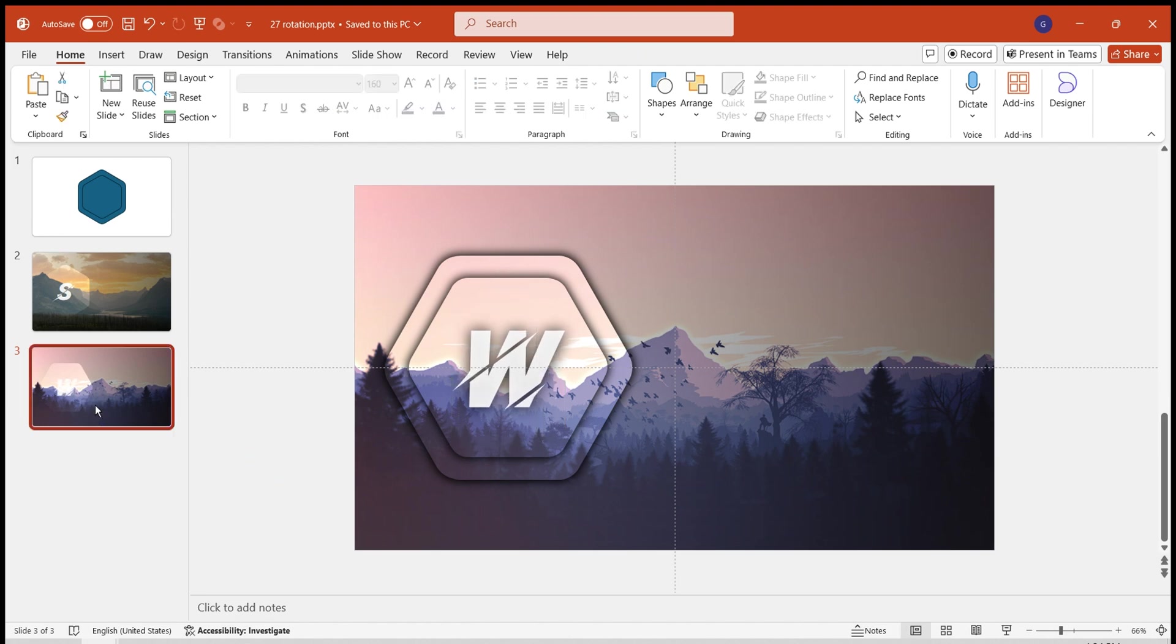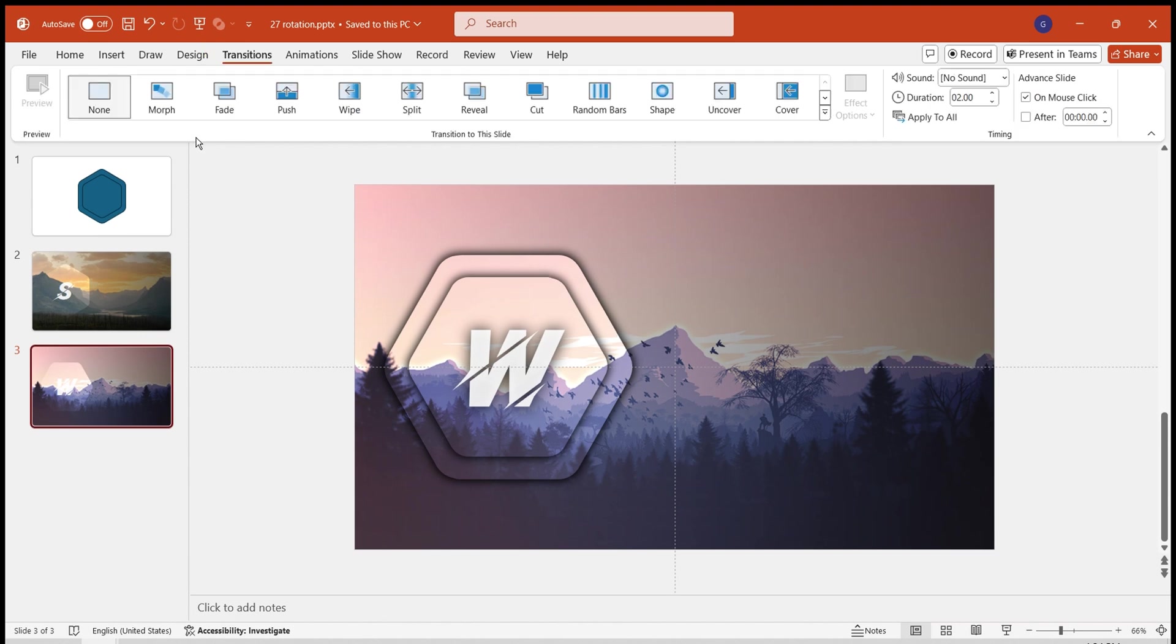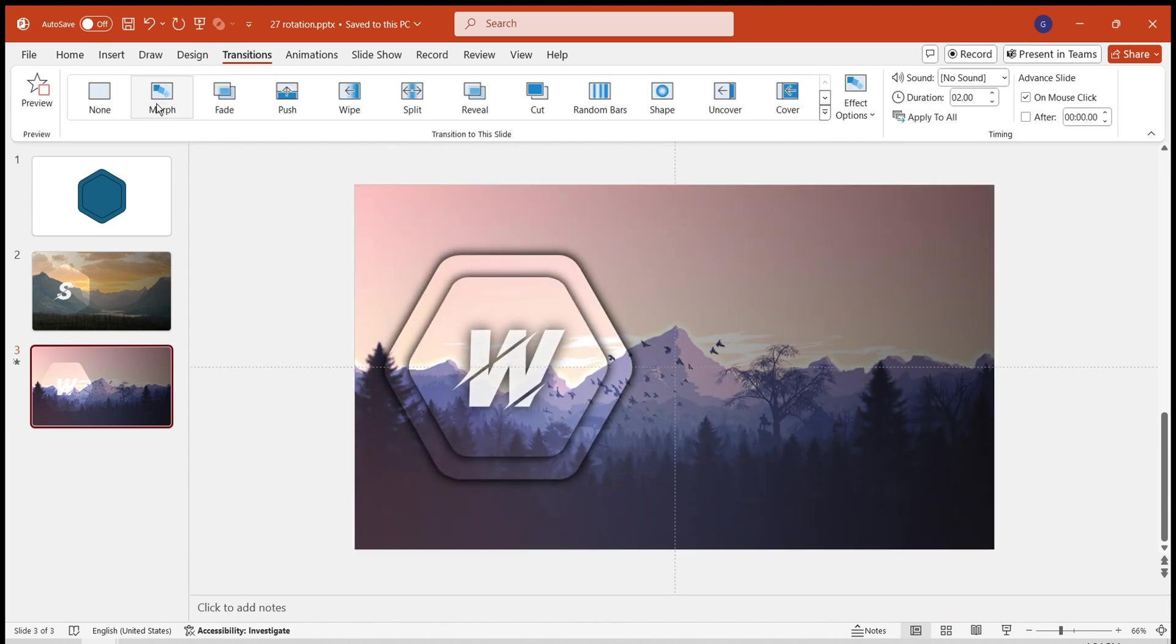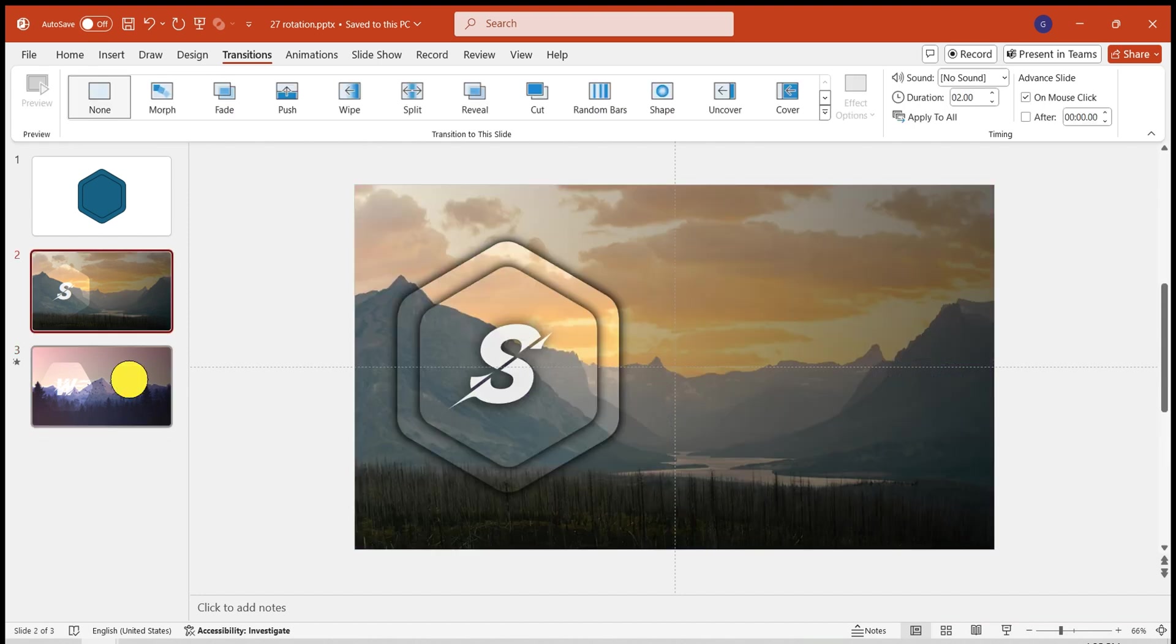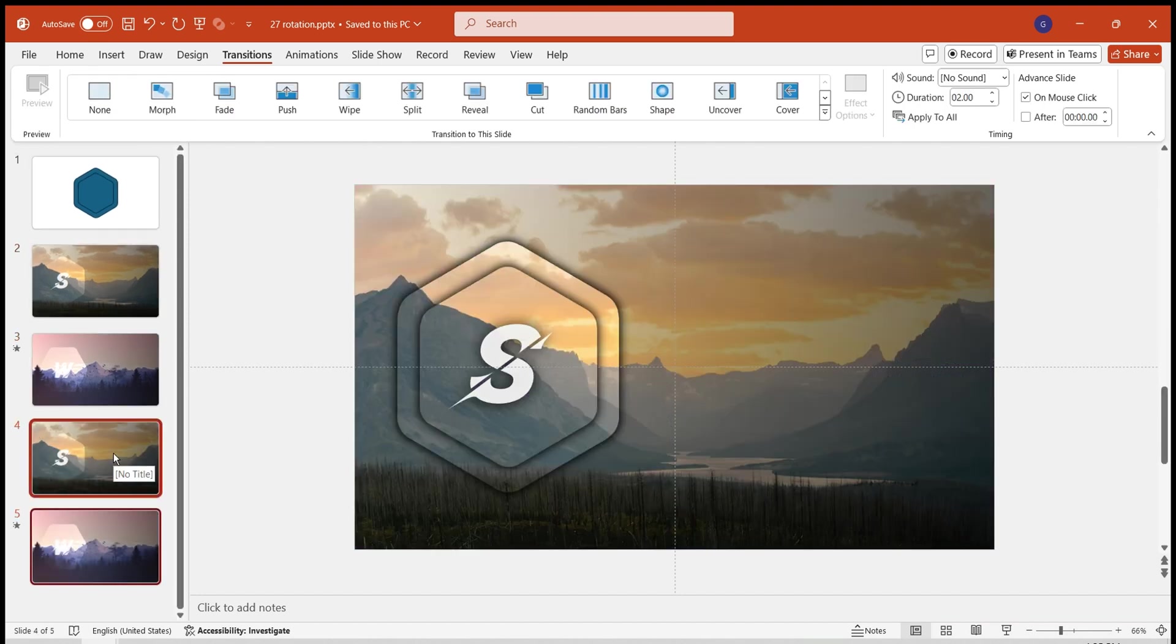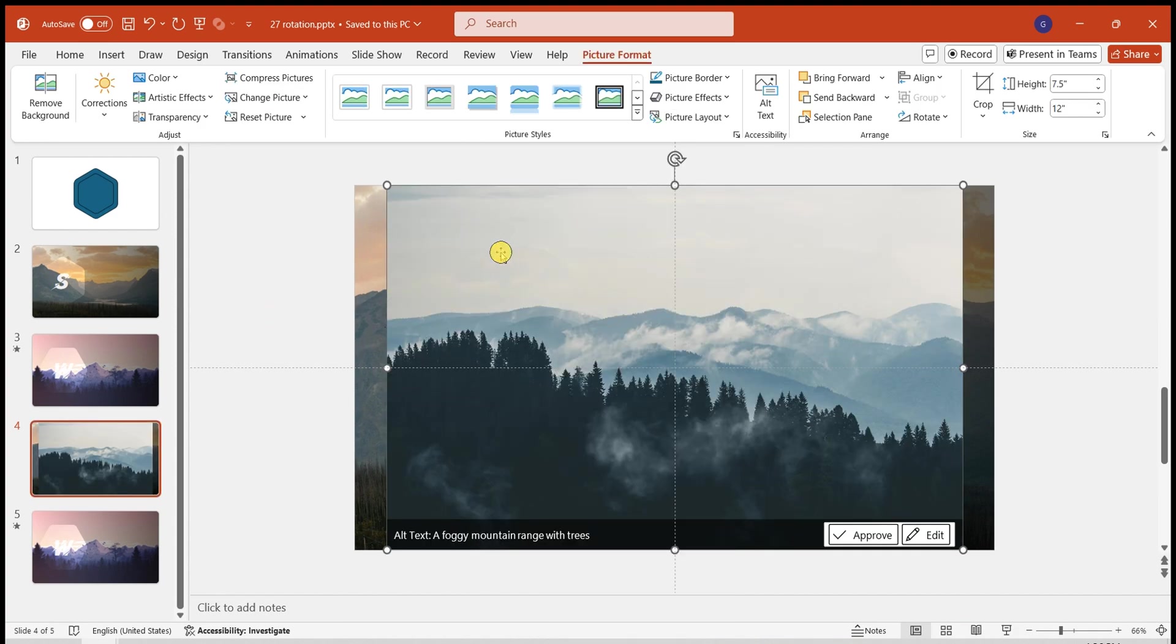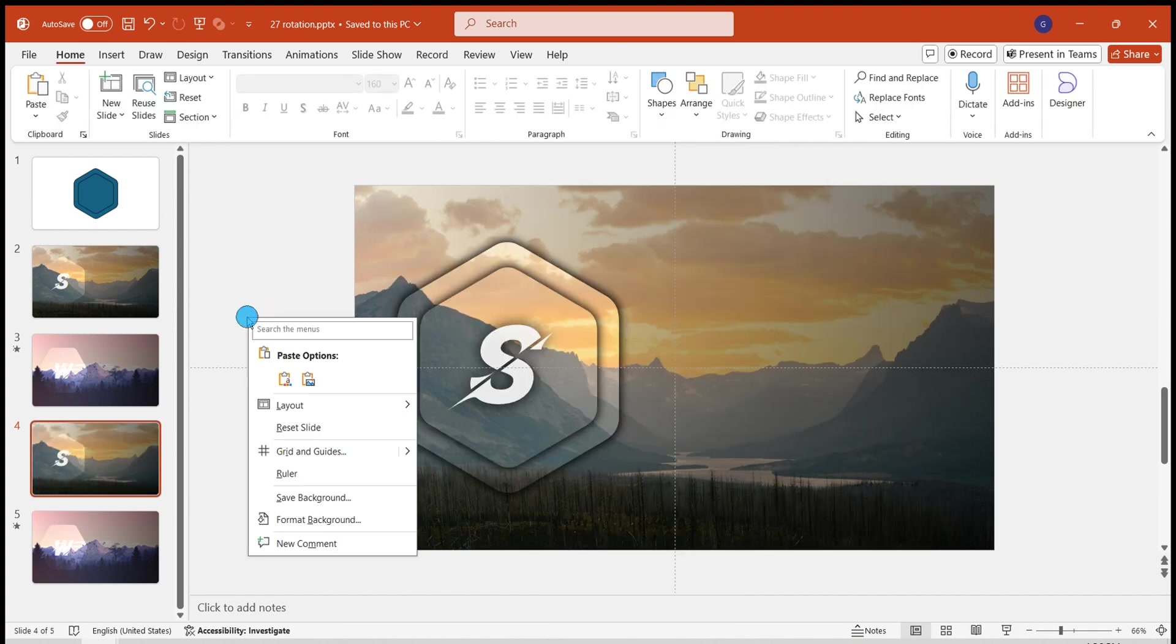Add a morph effect to the second slide. You will see the rounded rectangle rotating in different directions. Select these two slides. Duplicate them for the third and fourth slides.